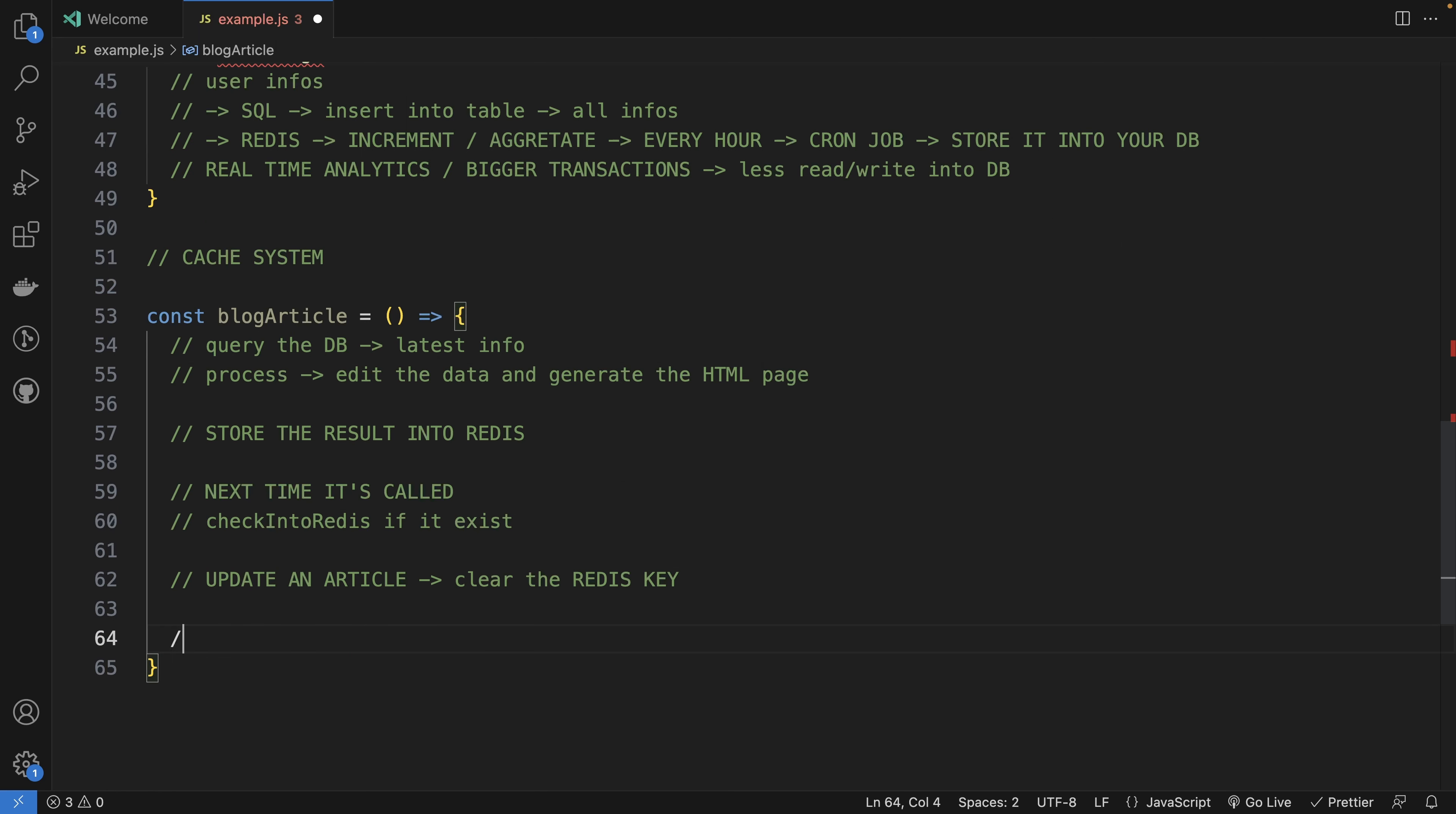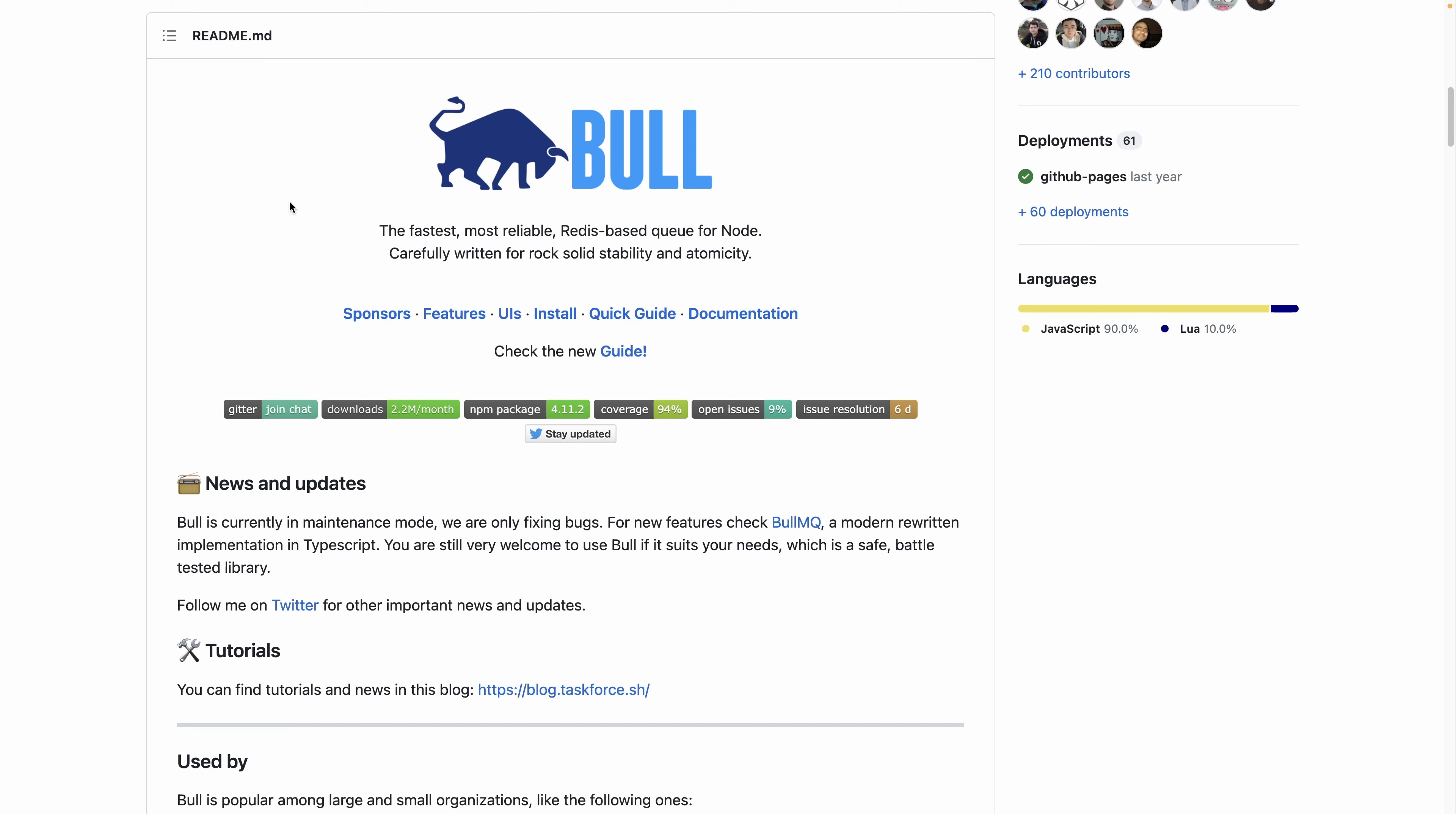Again, it will save your DB for multiple reads and writes and faster requests for your users. So it's a lot of benefits.